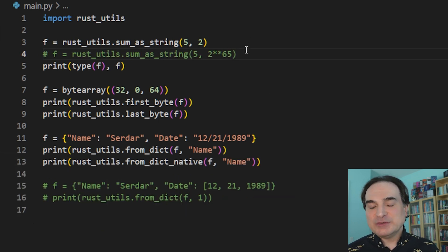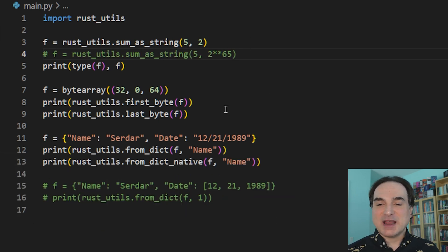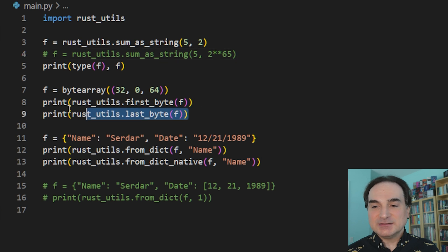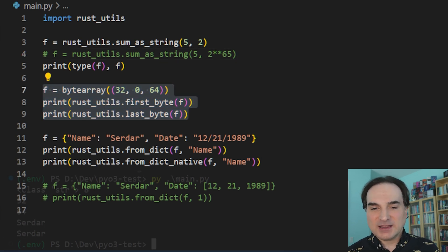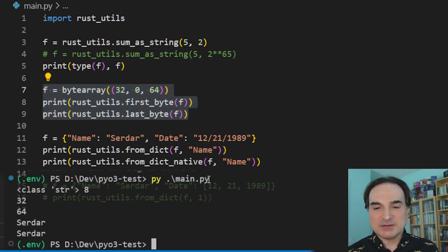These other two functions pass in a Python byte array object, and they retrieve the first and last elements.